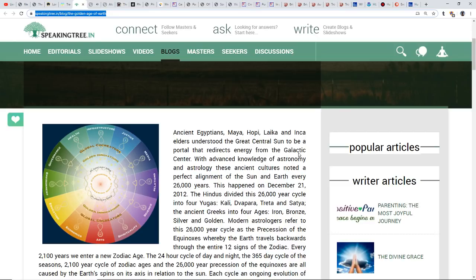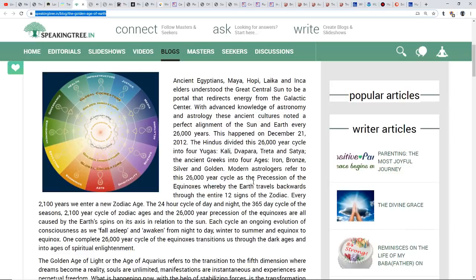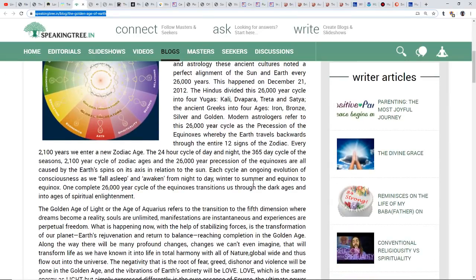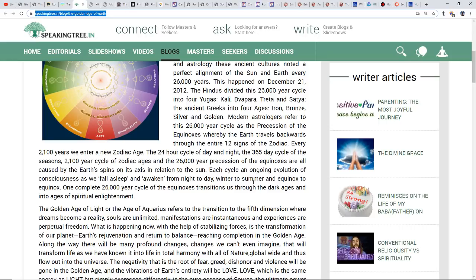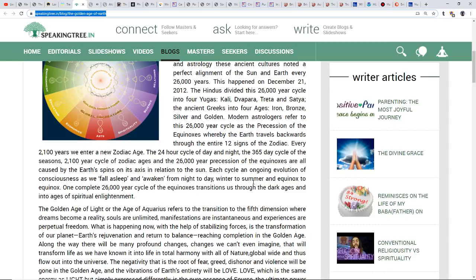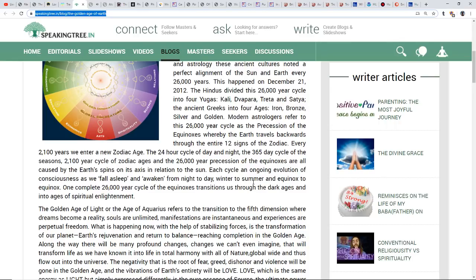The Hindus divided this 26,000-year cycle into four yugas: Kali, Dvapara, Treta, and Satya. The ancient Greeks into four ages: Iron, Bronze, Silver, and Golden. Modern astrologers refer to this as the precession of the equinoxes, whereby the Earth travels backwards through the entire 12 signs of the zodiac. Every 2,100 years we enter a new zodiac age. Each cycle is an ongoing evolution of consciousness as we fall asleep and awaken from night to day, winter to summer.